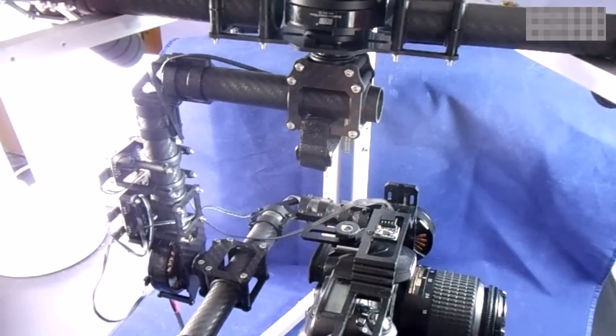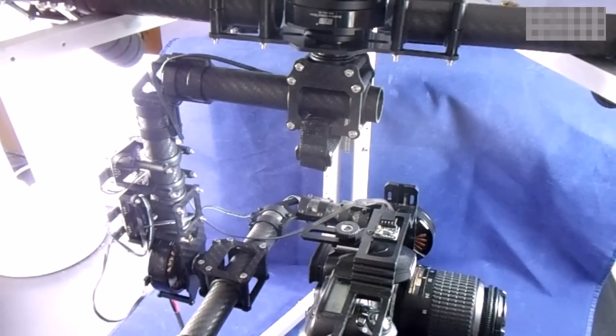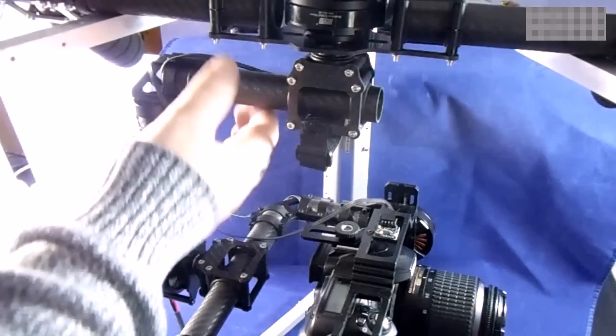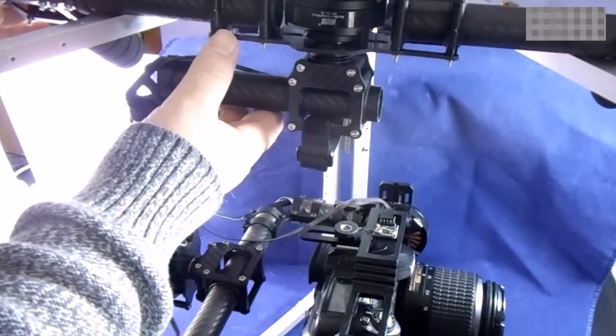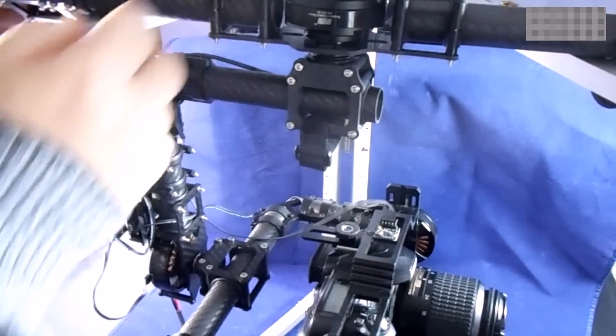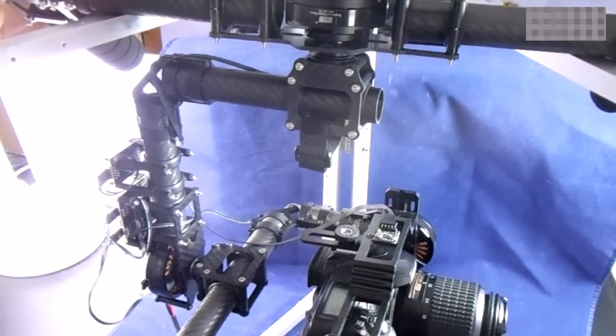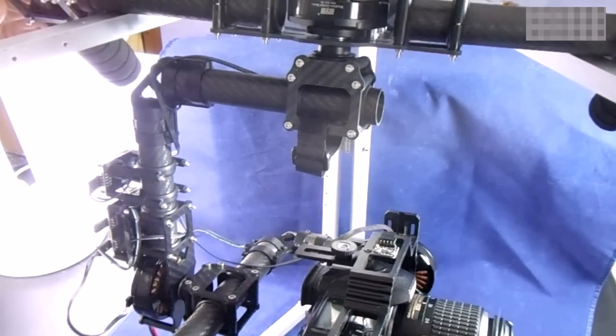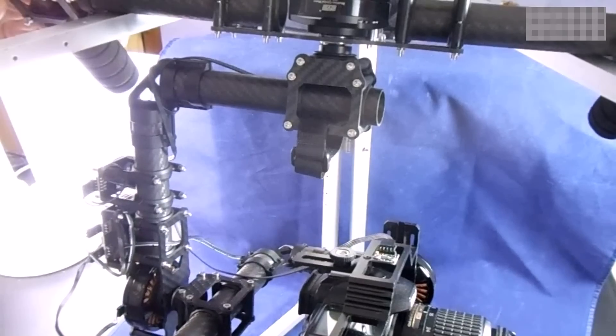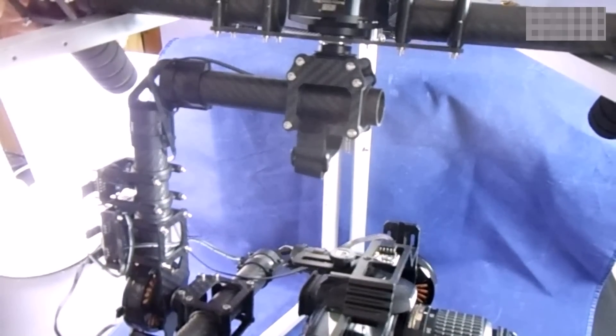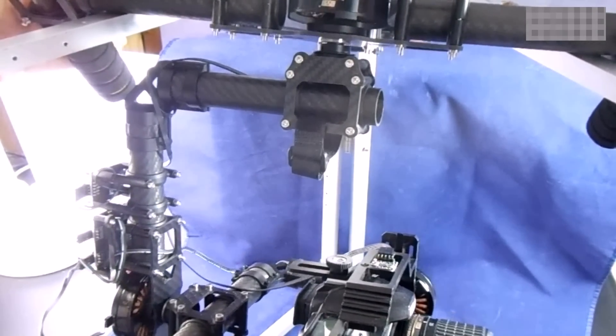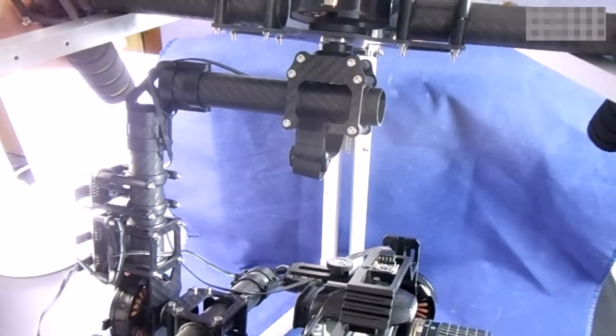Now, what I do with mine is align the two arms here and then tilt. Now, as you notice, mine is staying. I hope you can see it on the video there. My camera is staying.